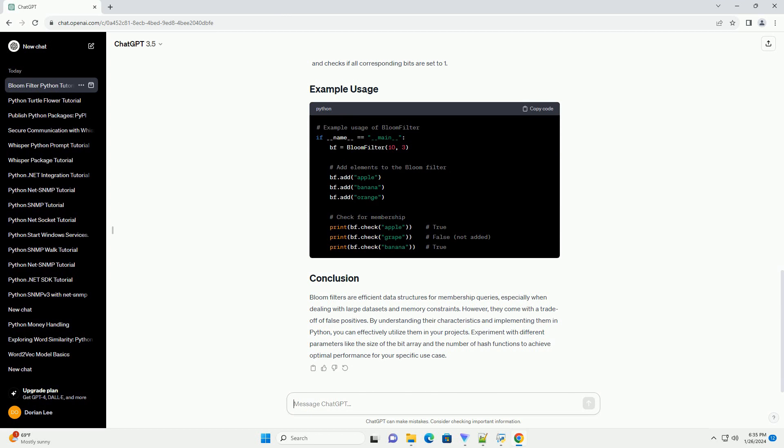Bloom filters have a trade-off between false positives and memory usage. As we increase the number of hash functions k and the size of the bit array m, the probability of false positives decreases, but memory usage increases.